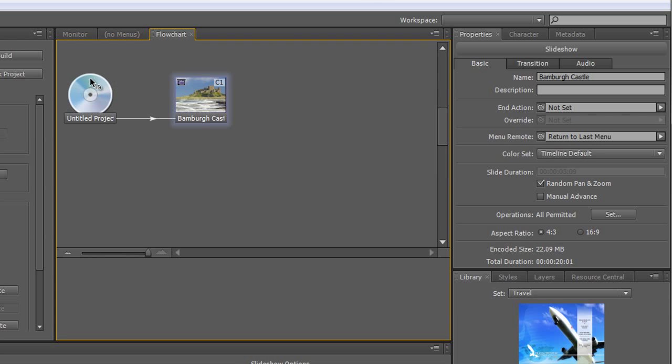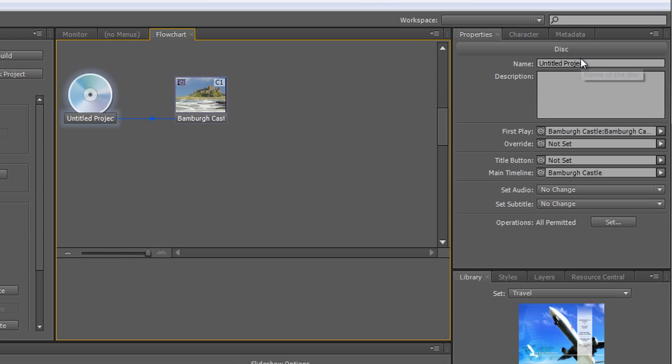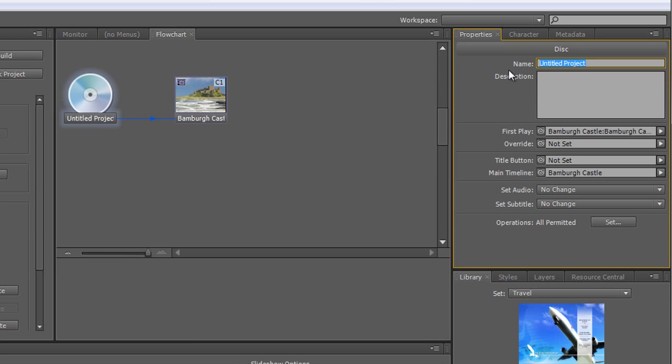So let's just select the disc itself. Now if you click any item, in the properties panel it tells you what it is. It shows us that we have selected the disc, and where it says untitled project we can call it My Slideshow. Hit return, and over here in the flowchart you can see it's been renamed My Slideshow.